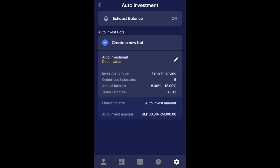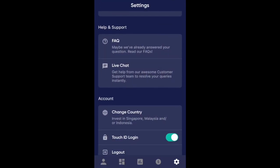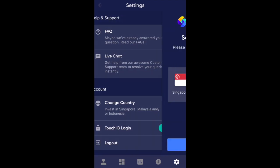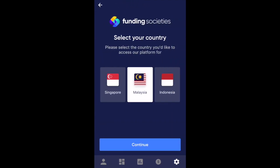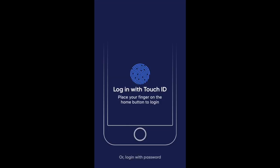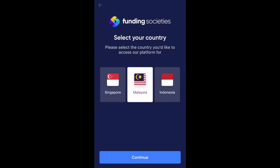Under settings there is a live chat feature, which is very useful if you want to ask questions, and the FAQ page is also very helpful. You can also change your country — though I'm not very sure if, for example, you're Malaysian, whether you can invest in Singapore through this. It seems like maybe not.